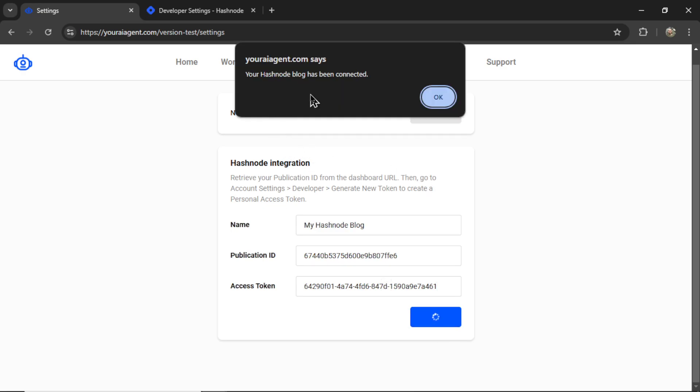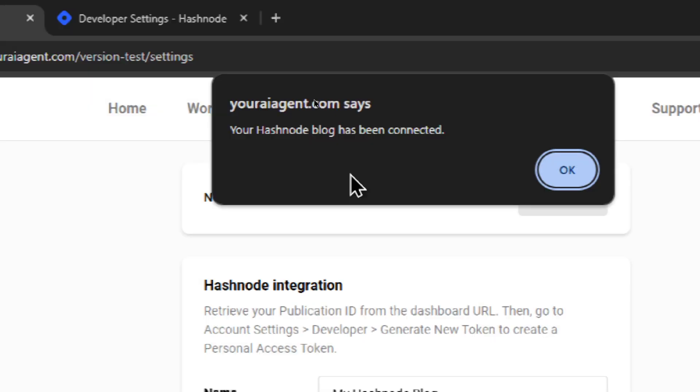Now click connect. If everything is good, you're going to get a notification. This notification says your Hashnode blog has been connected.